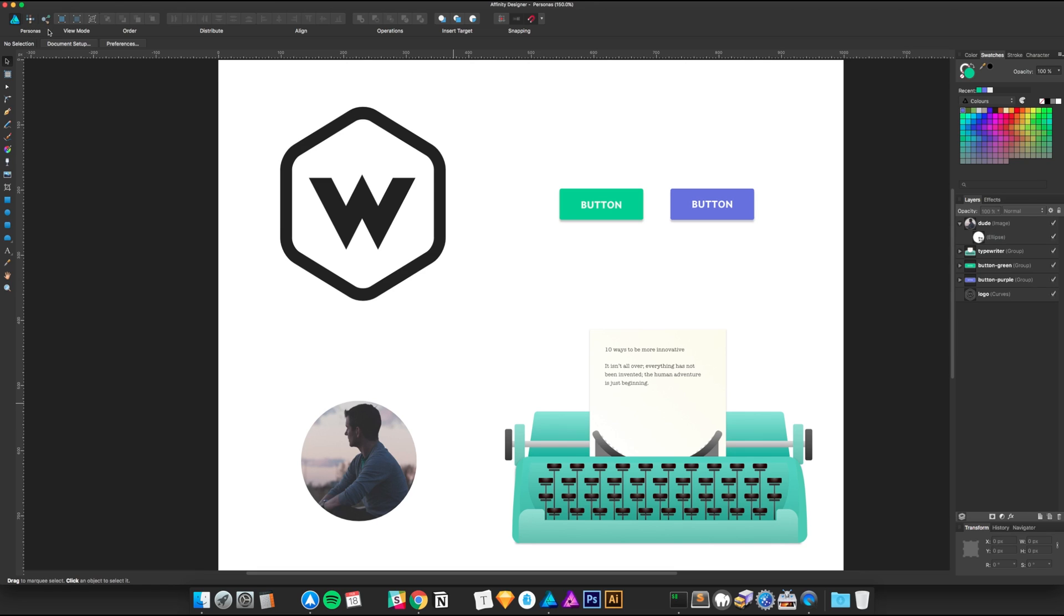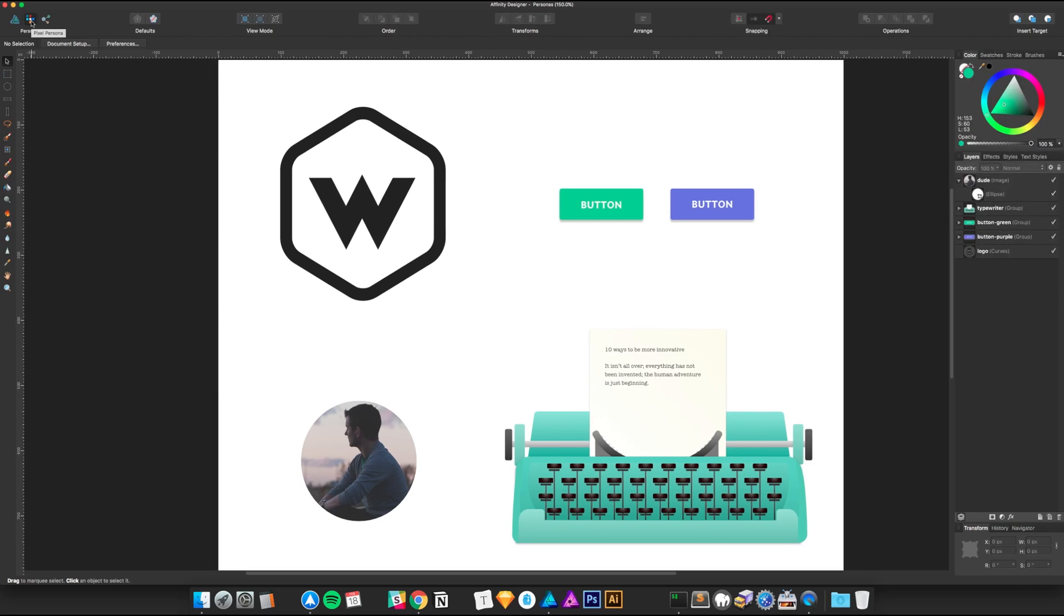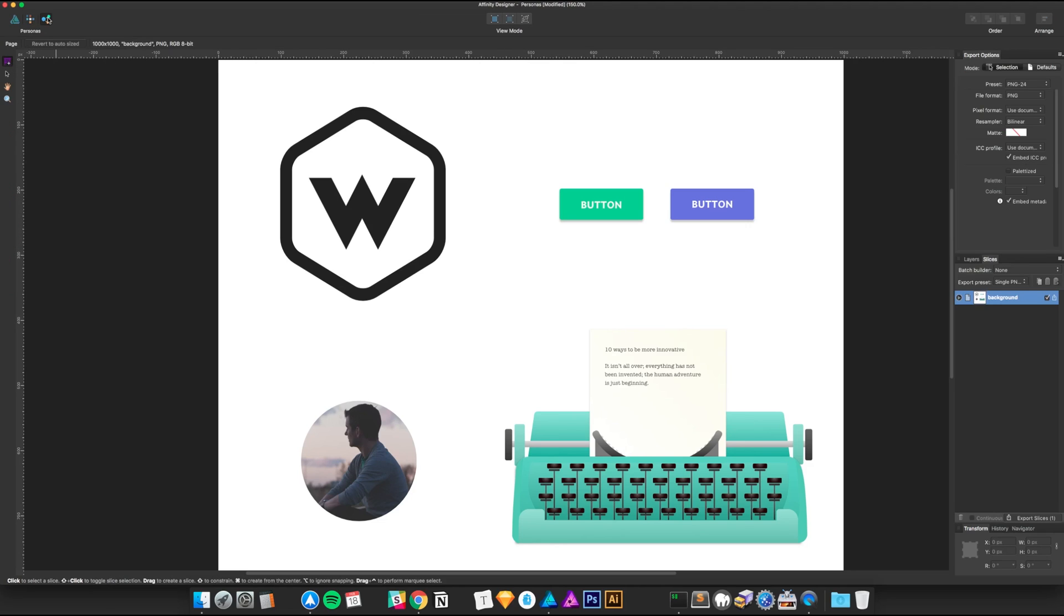There are three unique personas to Affinity Designer. There's the draw persona which loads by default when you open the program, a pixel persona which changes the interface and tools available to you, and finally the export persona. This video is going to be about the export persona in particular and how awesome it is to use.